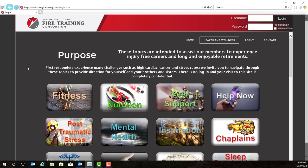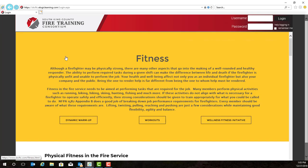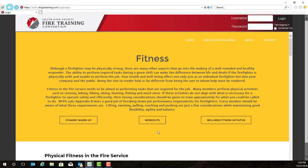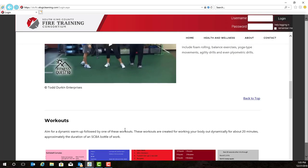The Health and Wellness button provides many resources related to Health and Wellness — for example, fitness, retirement, and suicide prevention. We will go over the fitness button as an example. You'll notice that there is a quick summary on fitness as well as sample workouts and a link to the Wellness Fitness Initiative. And as you scroll down, there are many resources on fitness.